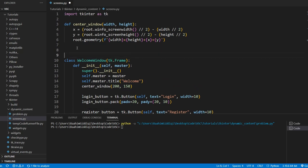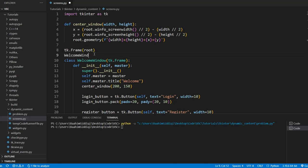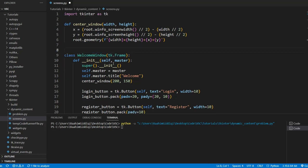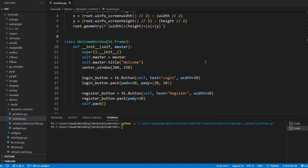You know how we create frames, right? We create a frame like this. Tk.frame and we do a root. This is actually the same thing. Doing welcome window, root is actually the same thing because we've inherited from frame. So just in case you guys haven't seen this inheritance technique before, I'm just trying to clarify. These are basically the same thing.